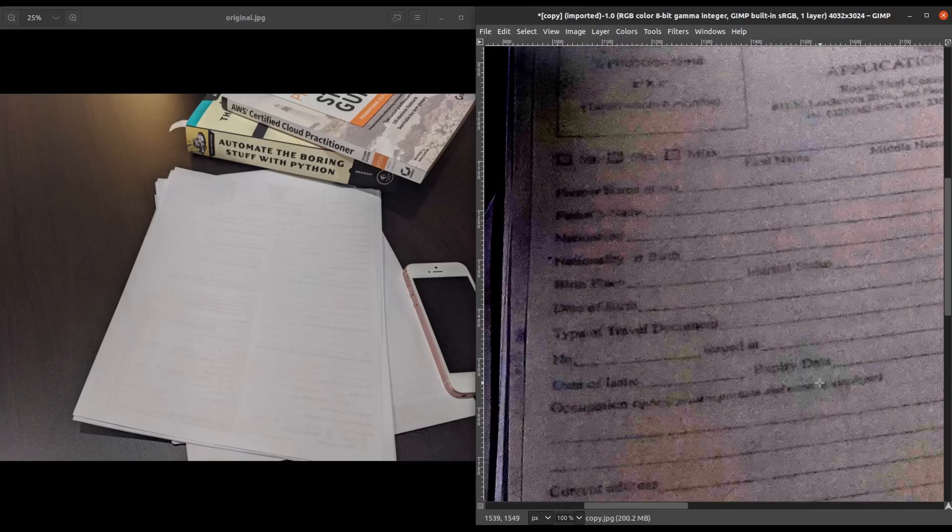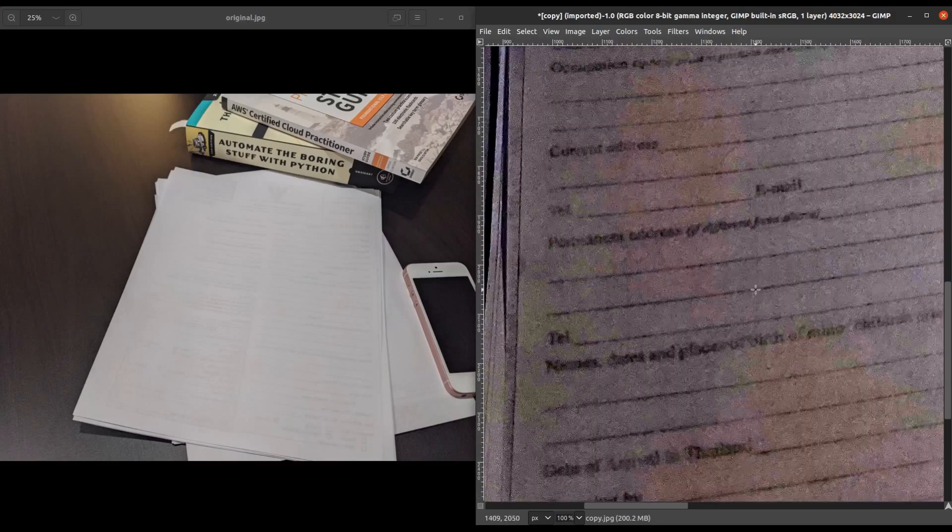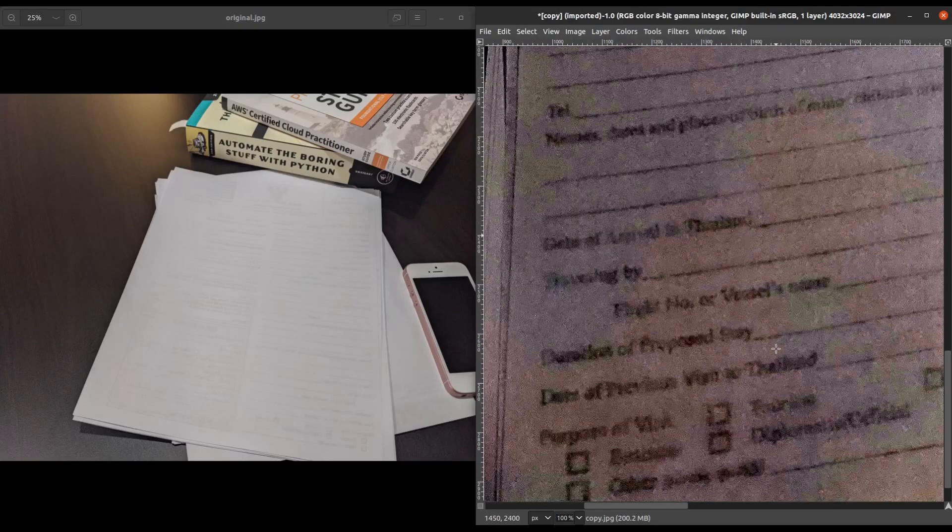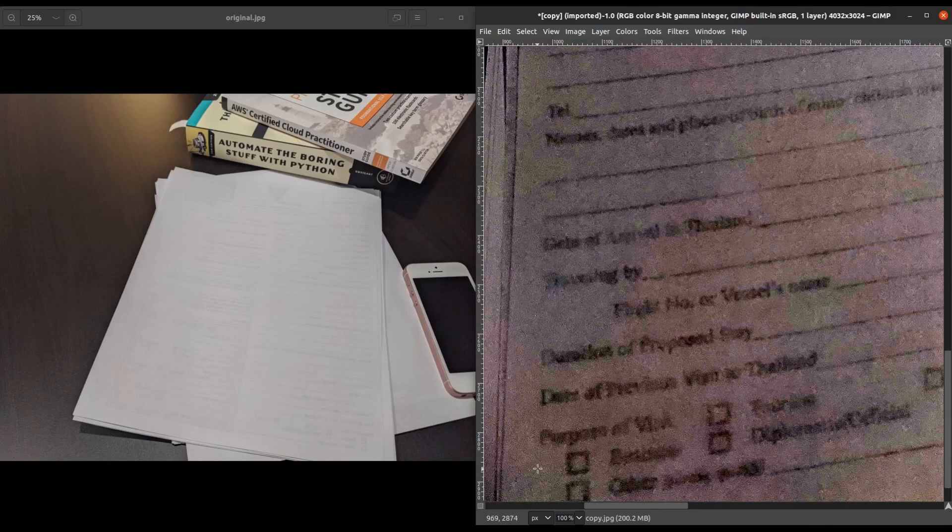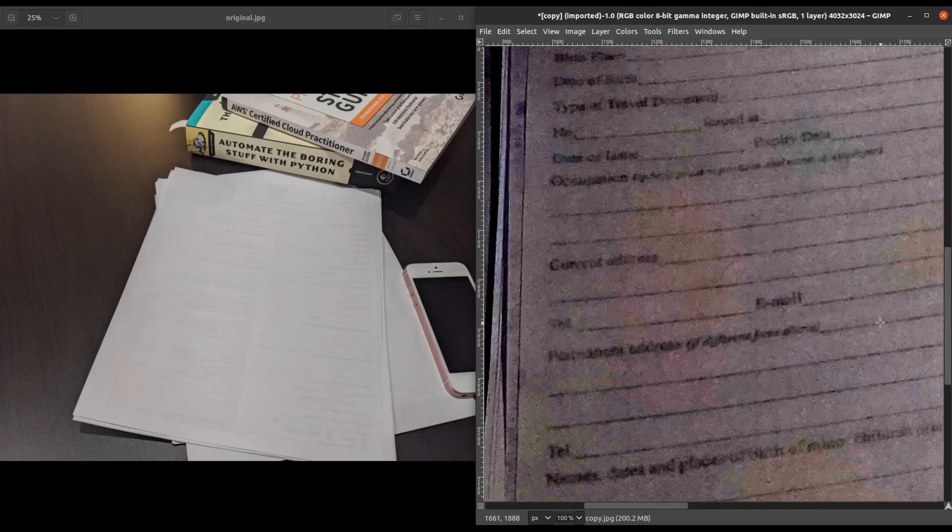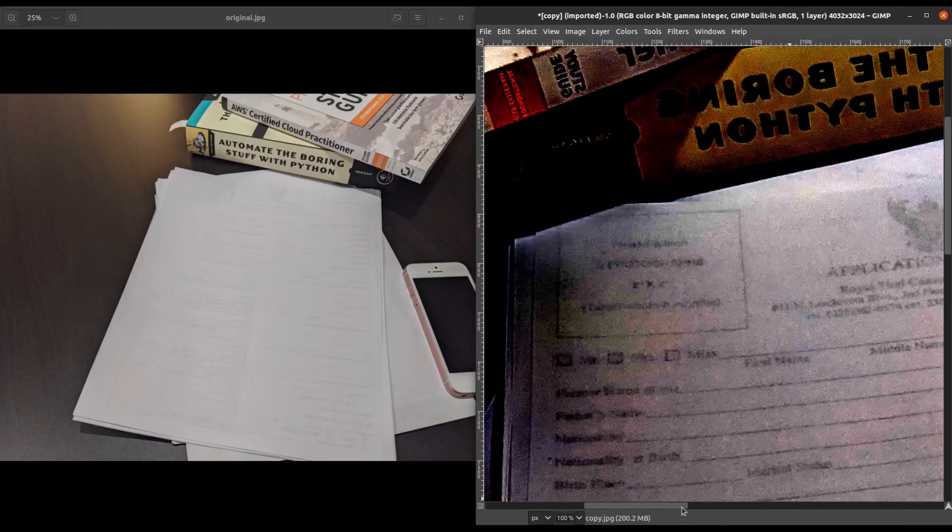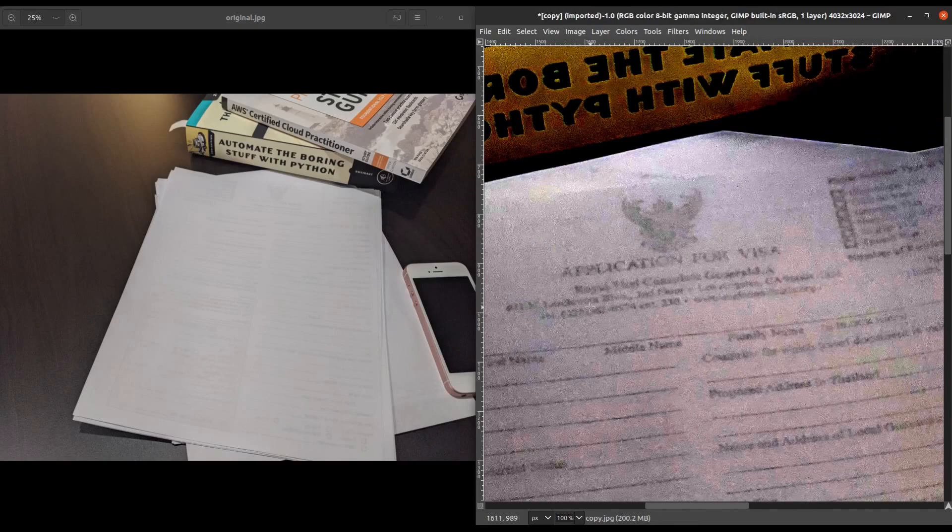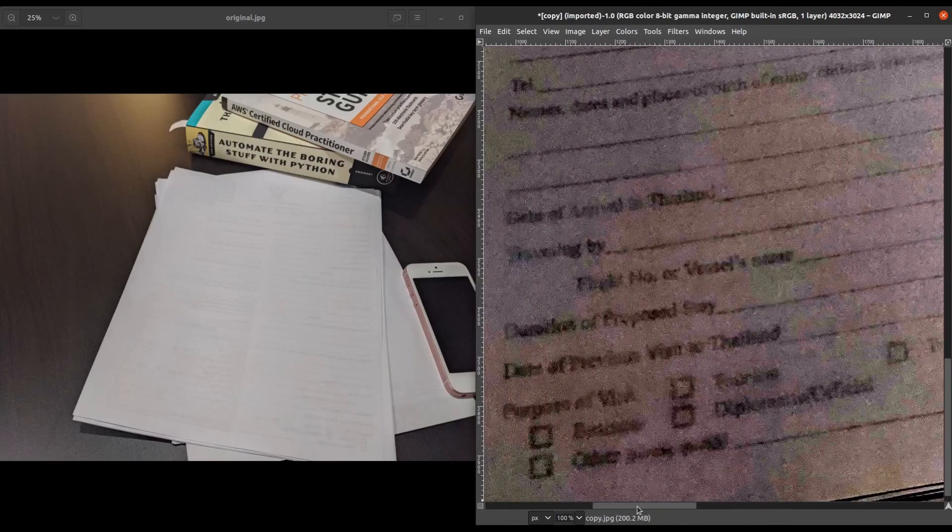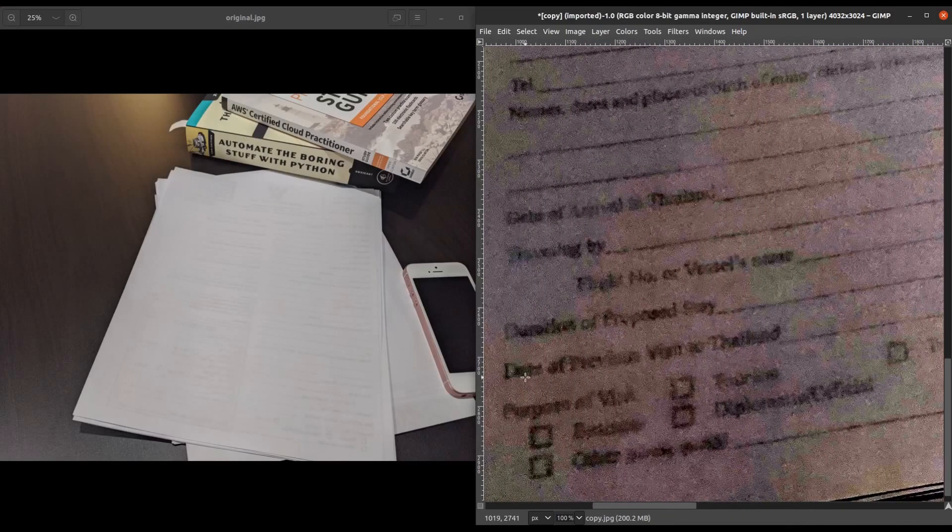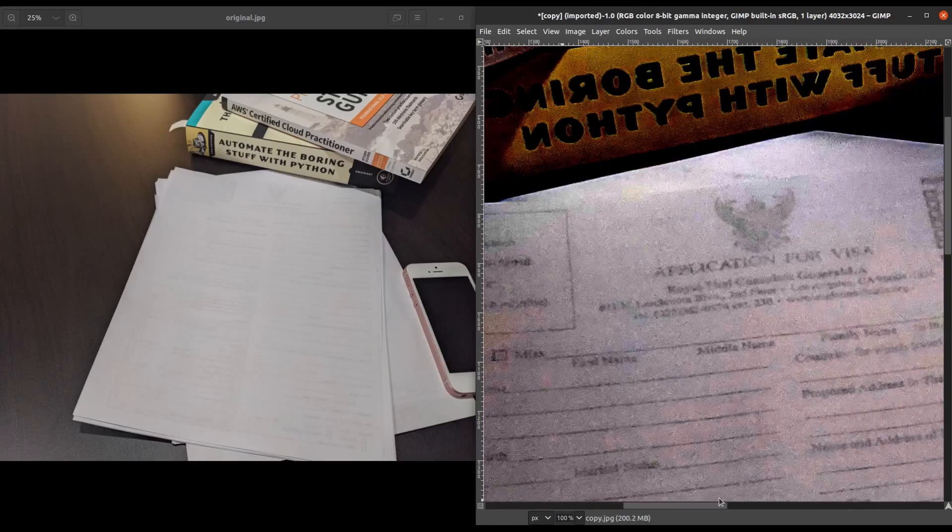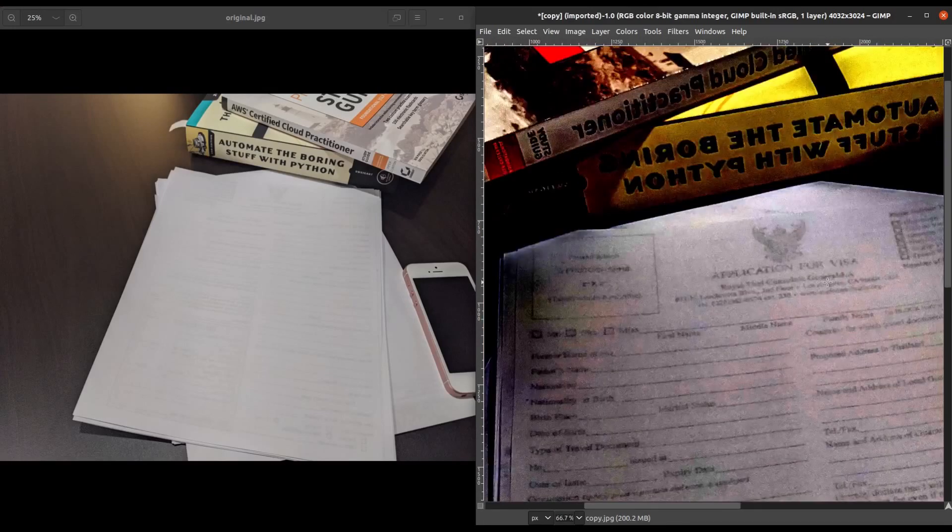We can see email, current address, telephone, and here's what's important: date of previous visit to Thailand. So we do know that this is an application for a visa. This does appear to say royal something, consulate. But going down here and seeing the date of previous visit to Thailand, it's a pretty safe assumption that this is indeed an application for visa to go to Thailand.